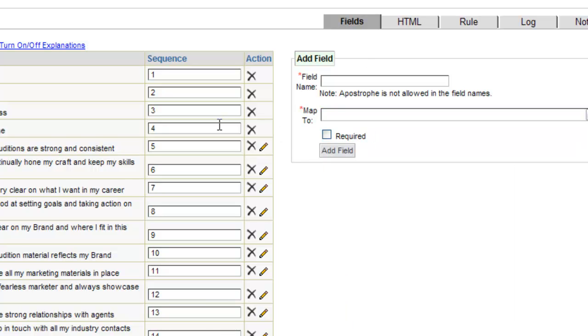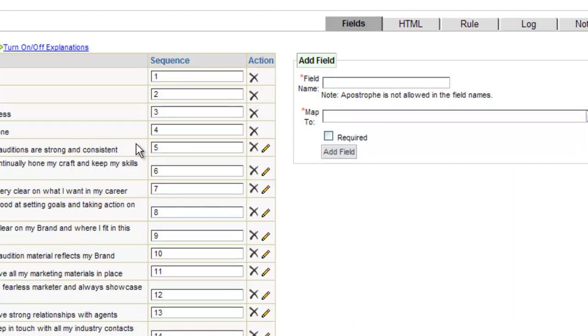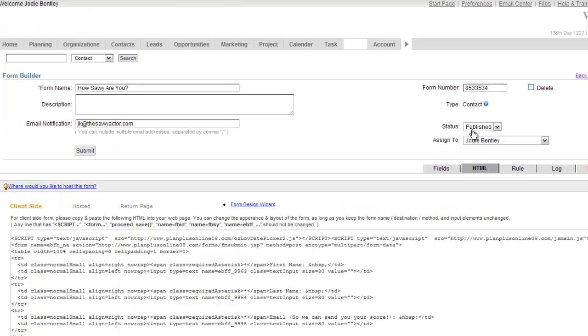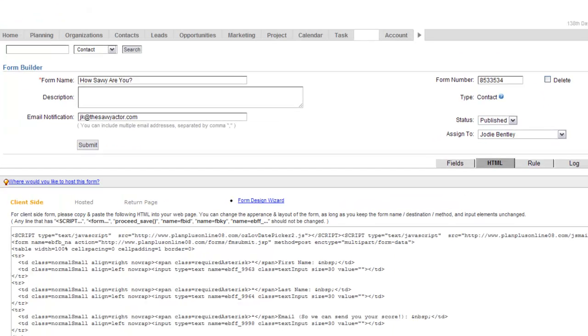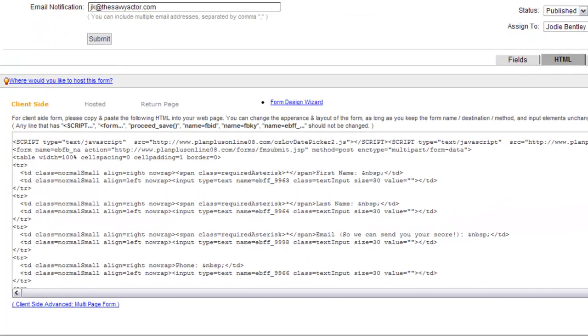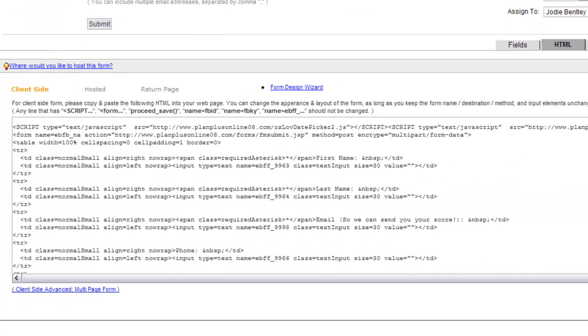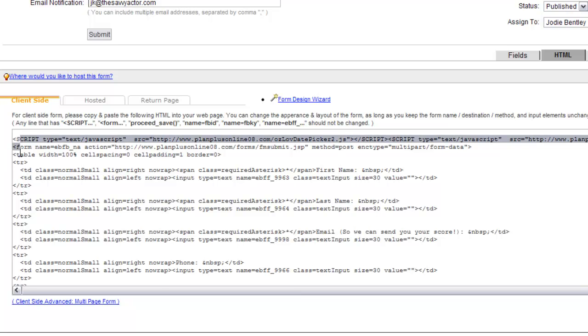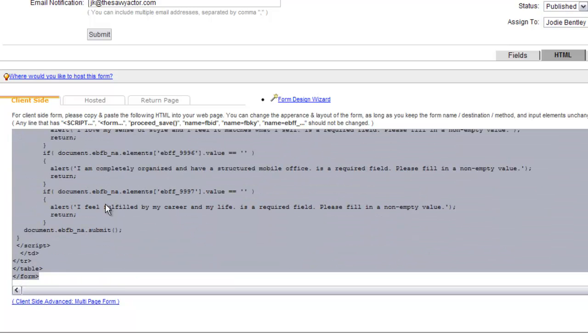Once you add all the fields that you want to the form, you'll click on the HTML tab. And this is where PlanPlus Online does all the hard work for you. PlanPlus Online creates the HTML that your webmaster would need to put on your site. So nobody has to write any HTML for your website. You can simply copy and paste the information from this box, and you can paste that into a document and send that to your webmaster, and that will put the web form right on your site.